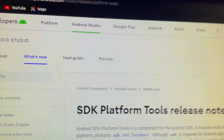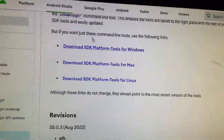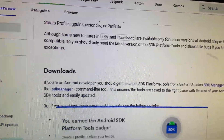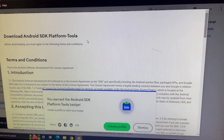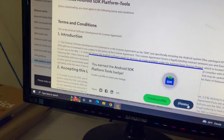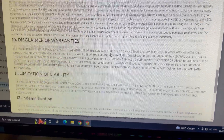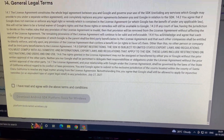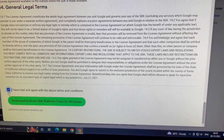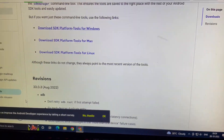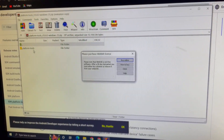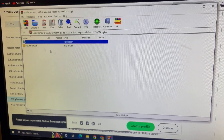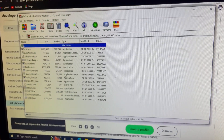Search for 'SDK Platform Tools' — tap on the XDA Developers result, scroll down, and download the tool for Windows. Scroll down, dismiss any ads, agree to the terms and conditions, then tap 'Download SDK for Windows'. The download will complete shortly.